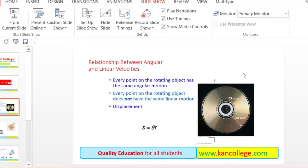So there are three equations of motion for rotational motion. Thank you for watching the video. Please visit the website www.kerncollege.com for more information, and also subscribe to our channel for informative lecture videos.